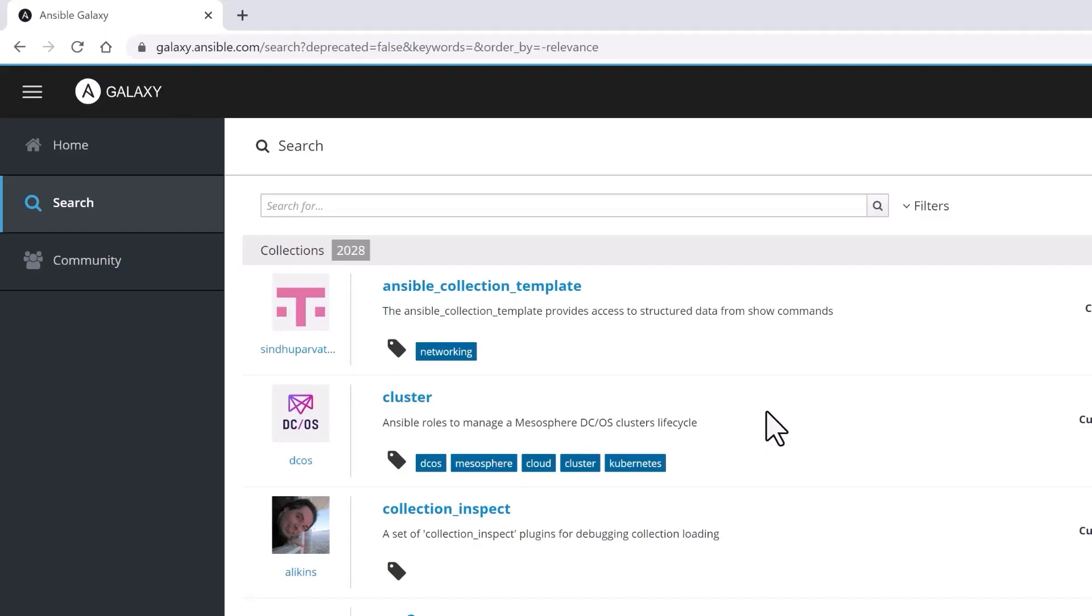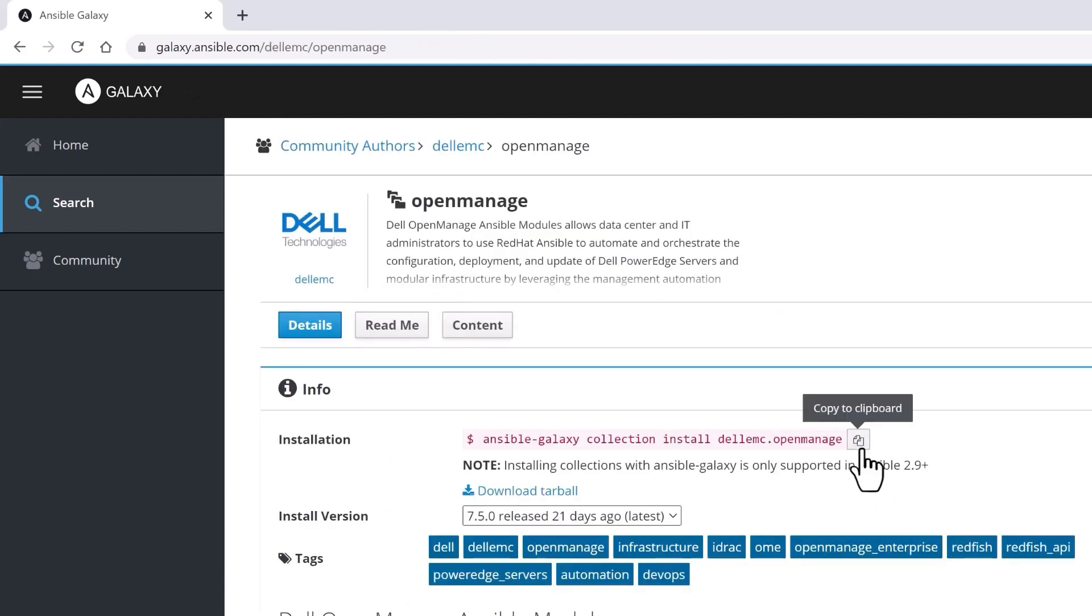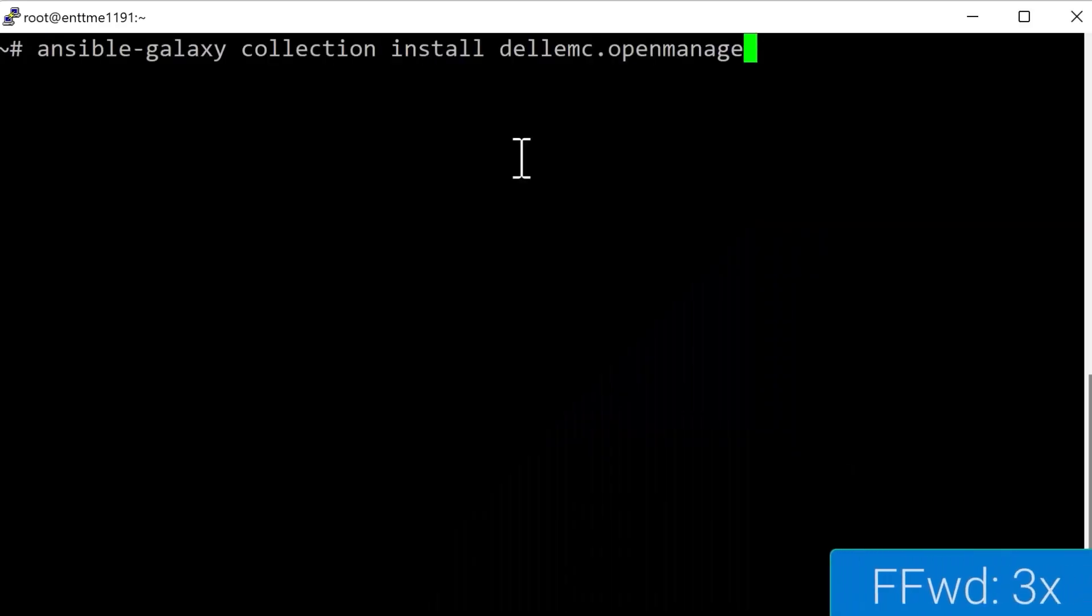You can download and install the OpenManage Ansible collection from Ansible Galaxy with just a single Ansible Galaxy command.